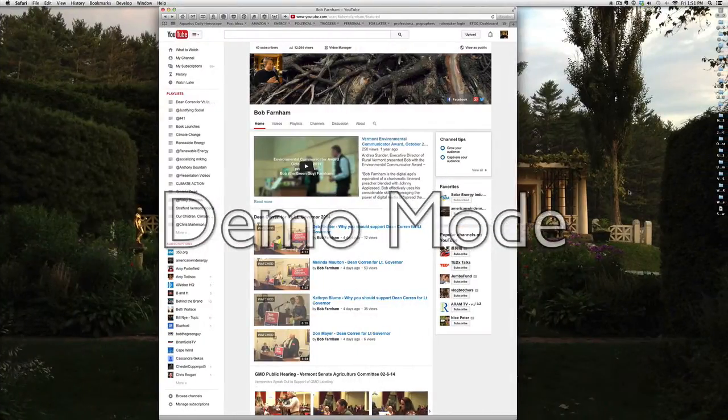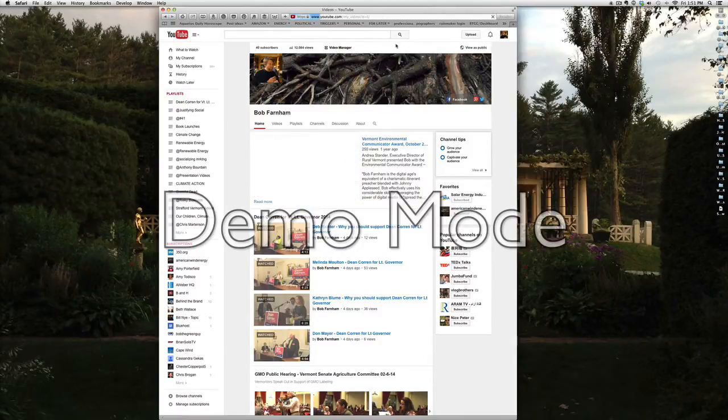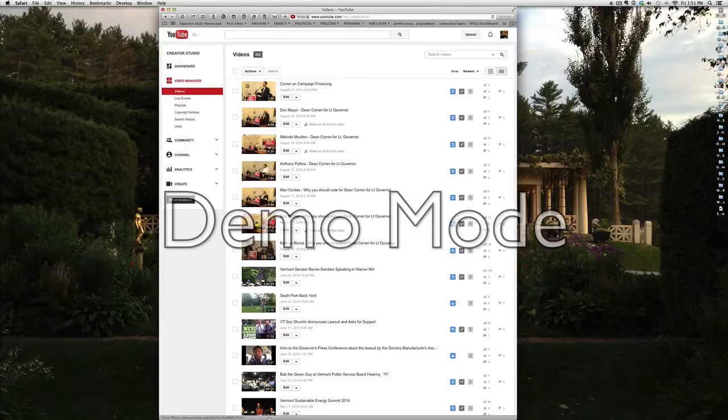So we go right to your channel. This is my channel. And go to the top and click on Video Manager. That'll take you to this list of videos that you've uploaded to YouTube.